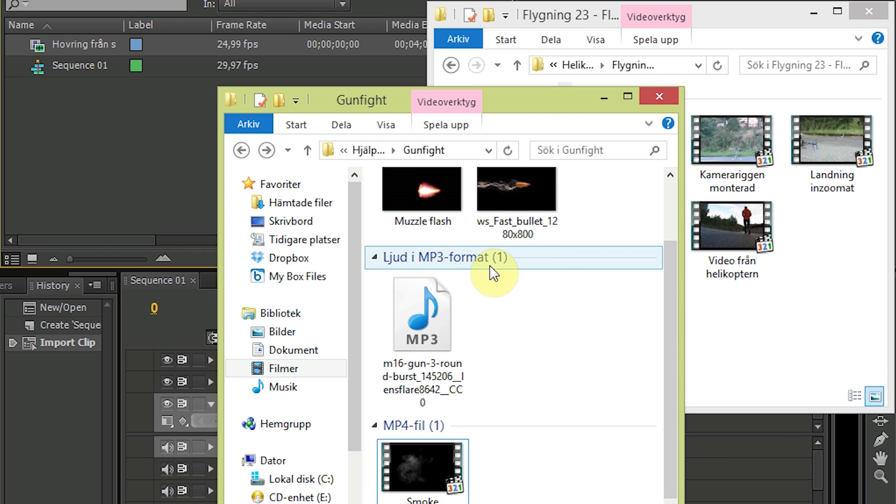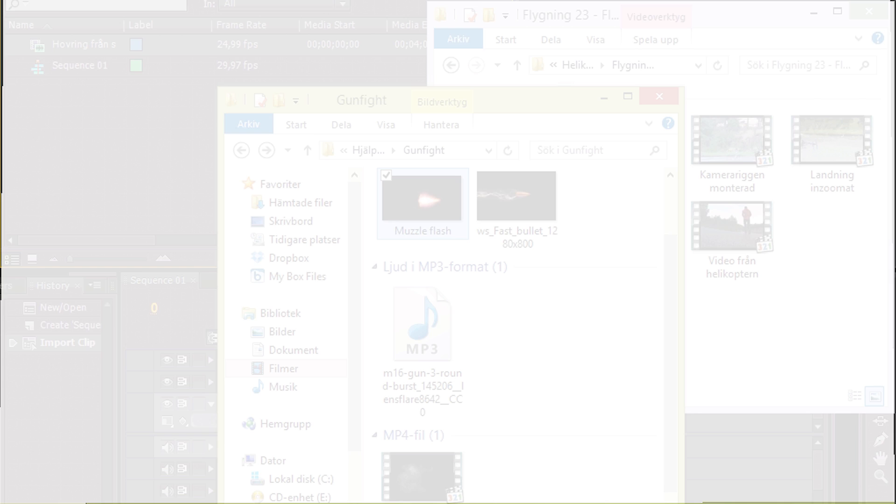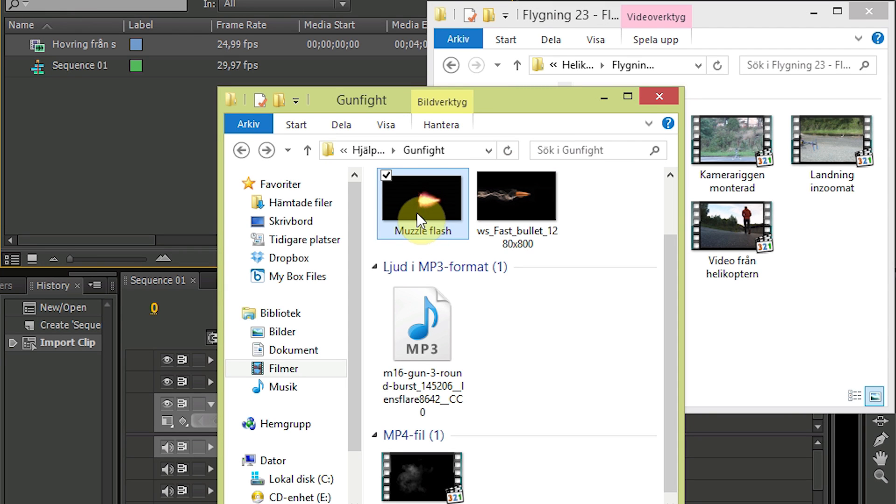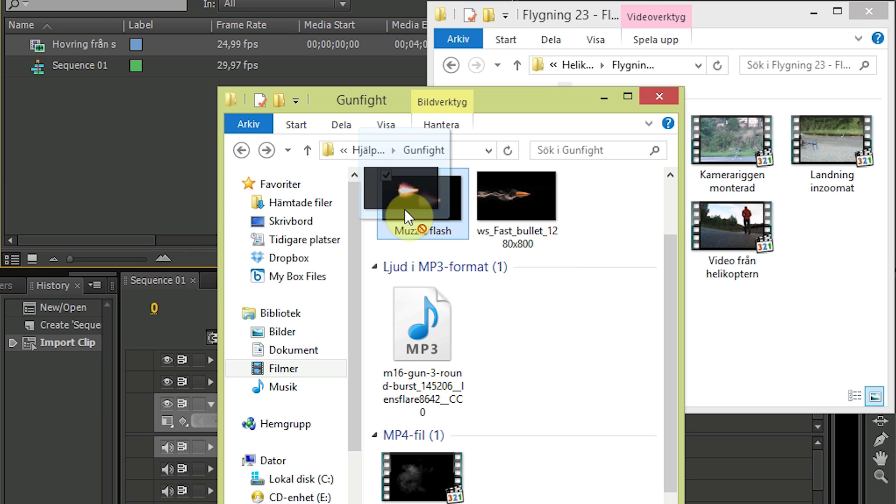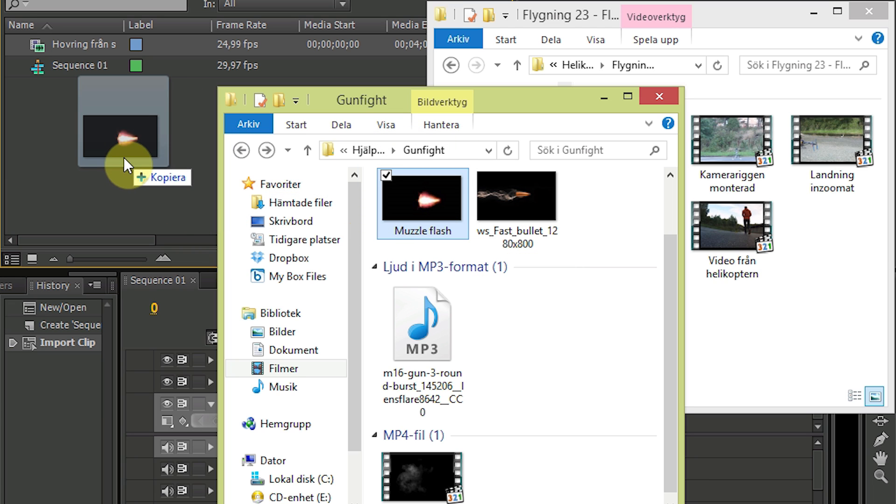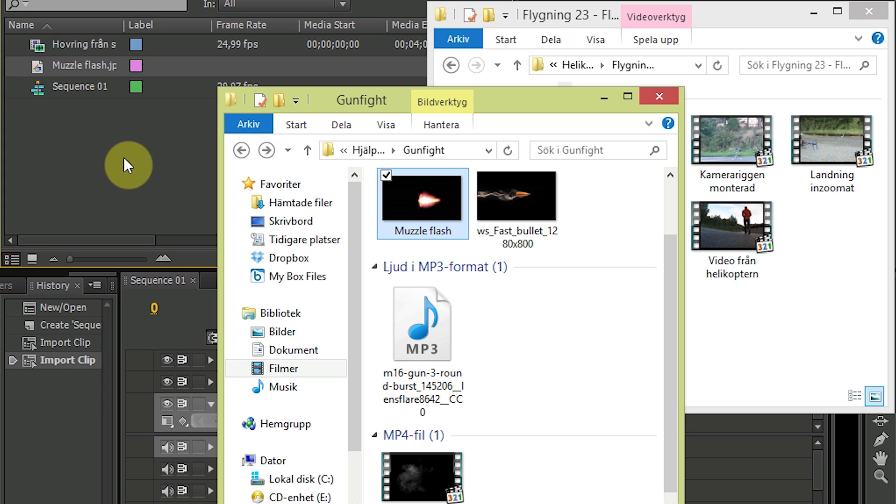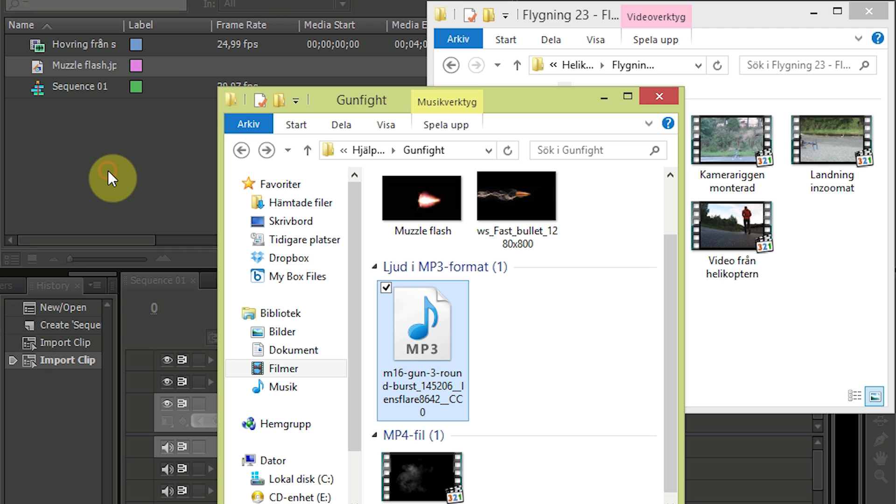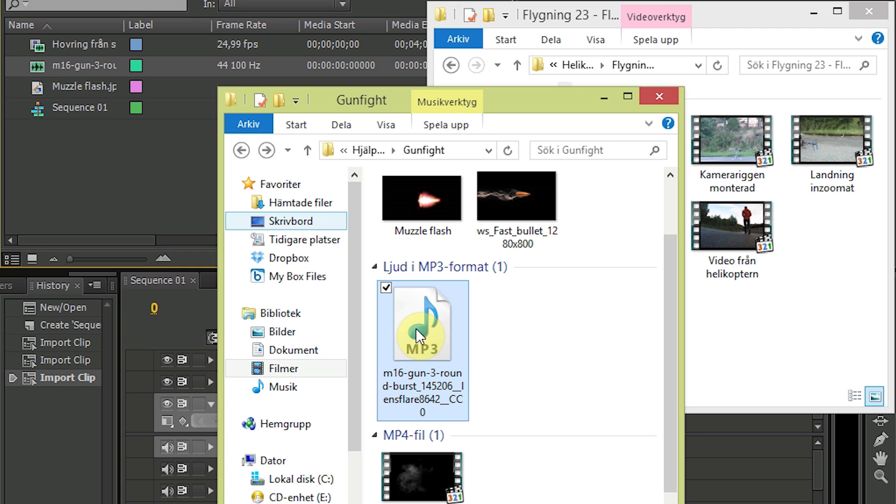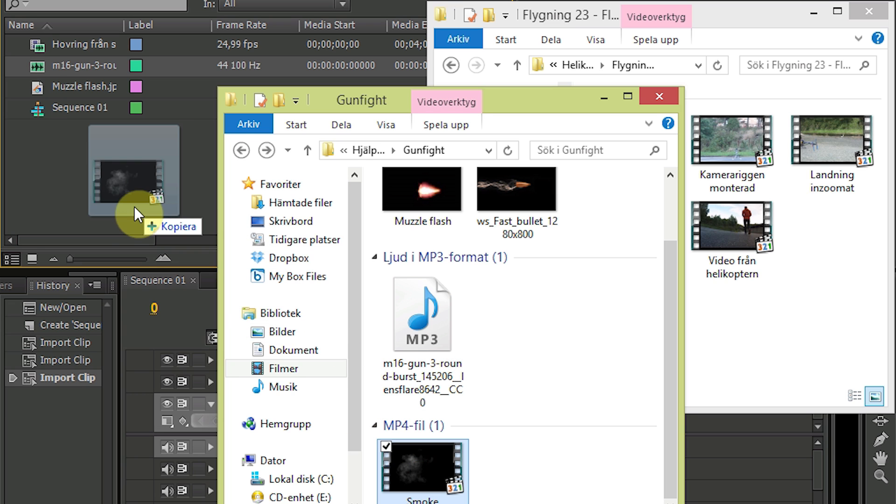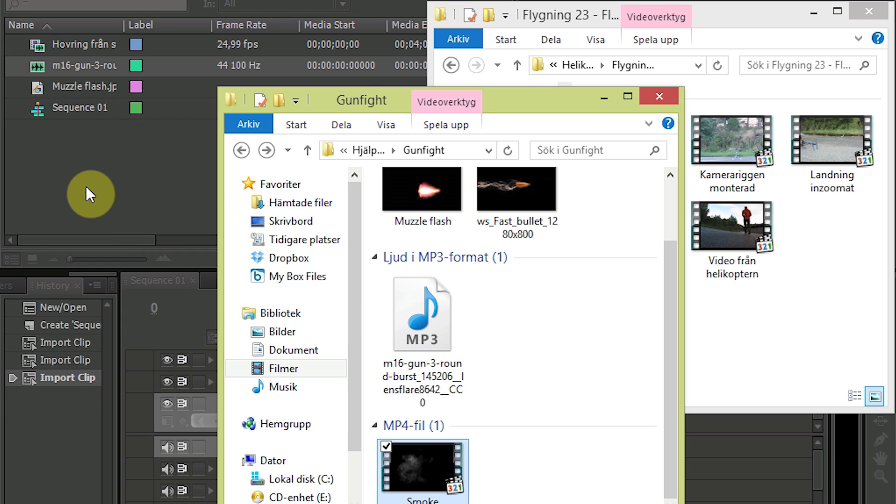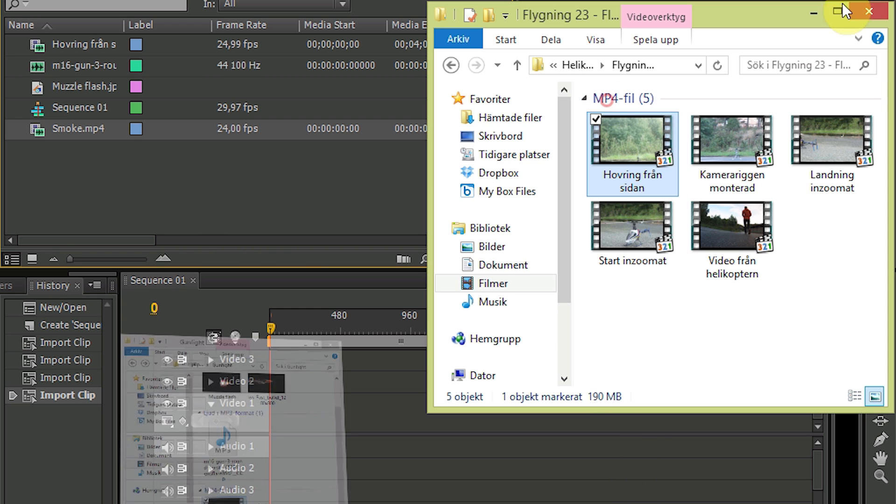You also need the actual muzzle flash which you can either draw yourself in Photoshop as I did or you can find one in Google. You need the sound for your gun and you need some smoke to add that extra detail. Okay, so that is done.